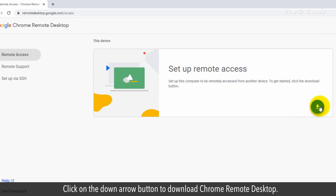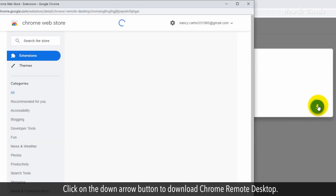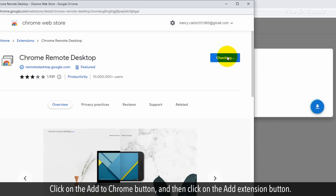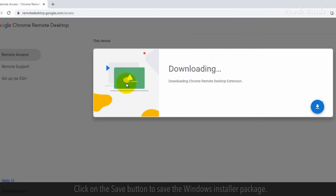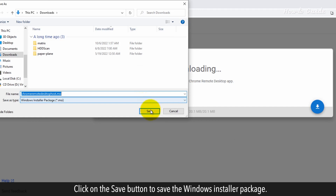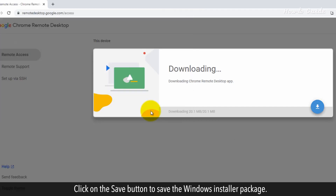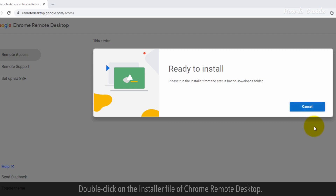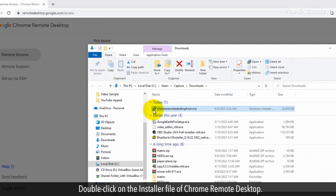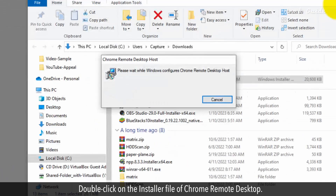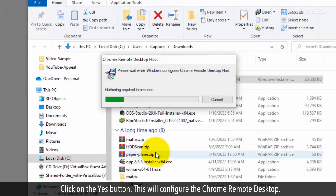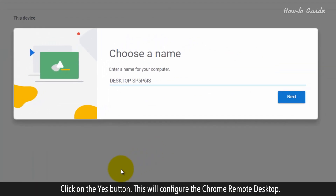Click on the down arrow button to download Chrome Remote Desktop. Click on the Add to Chrome button and then click on the Add Extension button. Click on the Save button to save the Windows Installer package. Click on the Accept and Install button. Double-click on the installer file of Chrome Remote Desktop, then click on the Yes button. This will configure the Chrome Remote Desktop.